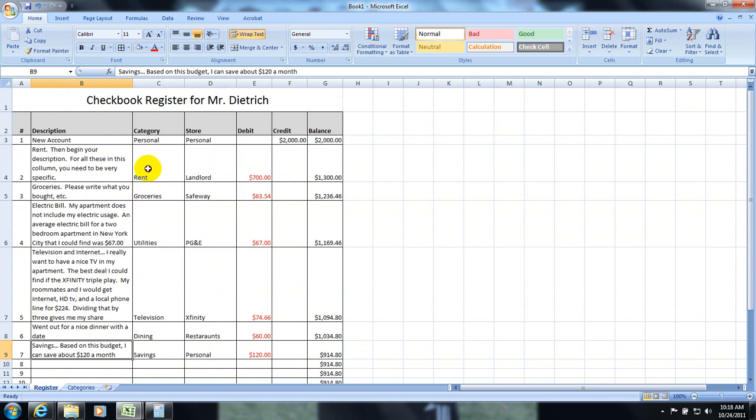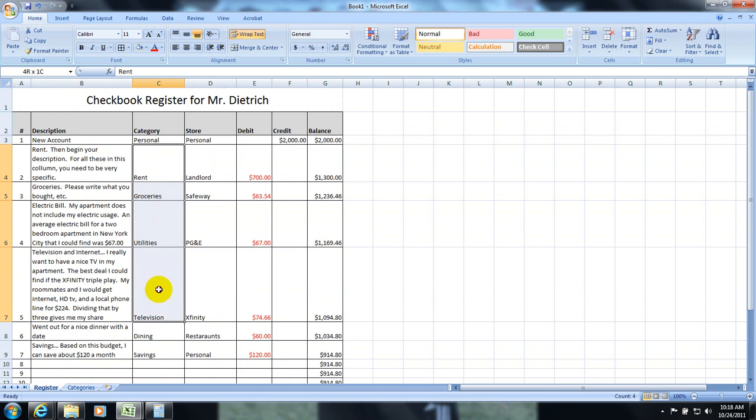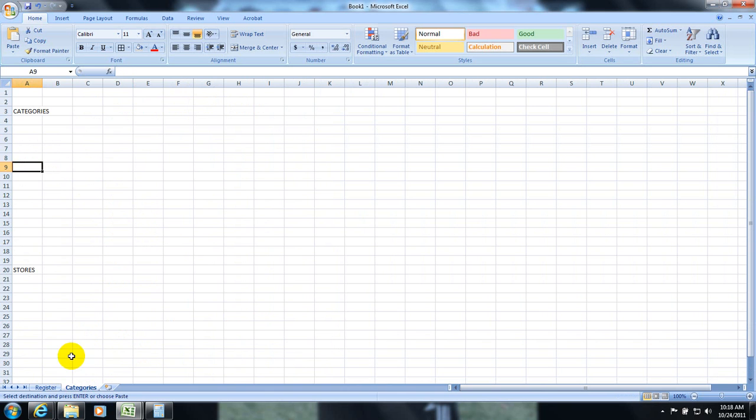So, my categories are right here. I am going to select these. Hit Control-C for copy. Go into my categories. Control-V for paste.